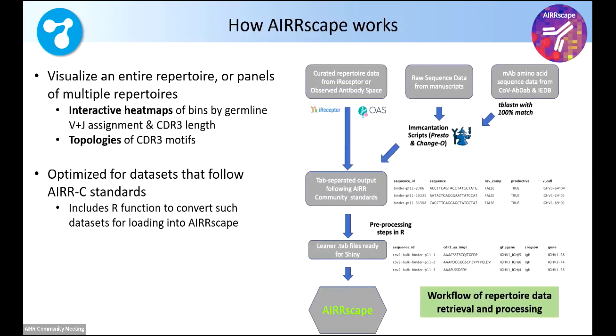So that's where Airscape comes in. We're visualizing entire repertoires or panels of multiple repertoires. The way it's doing this is by looking at heat maps, taking the entire repertoire, binning it into germline V plus J assignment in CDR3 length.